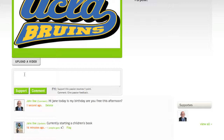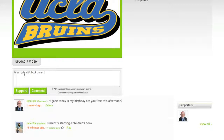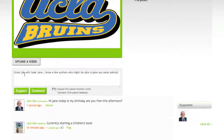However, if John would like to support Jane's passion, he would choose the support option when saying something more like this: "Great job with the book, Jane. I know a few authors who might be able to give you some pointers." Since this comment does directly involve Jane's passion, John would choose support.